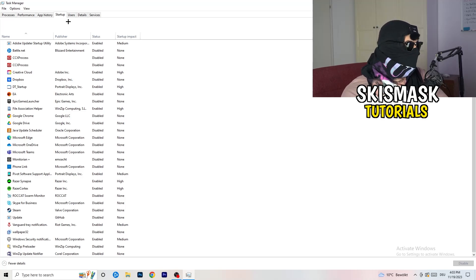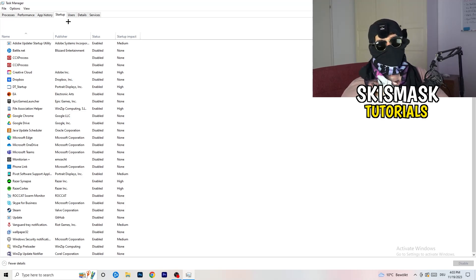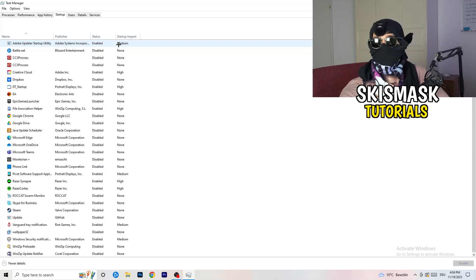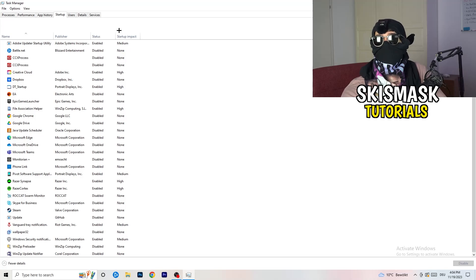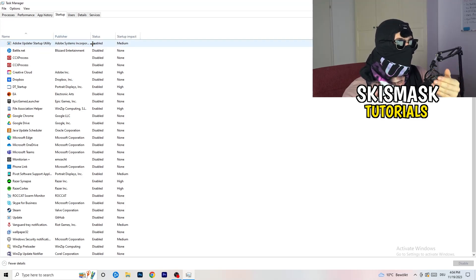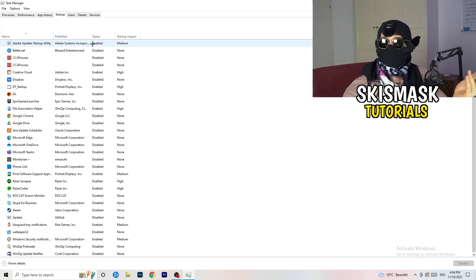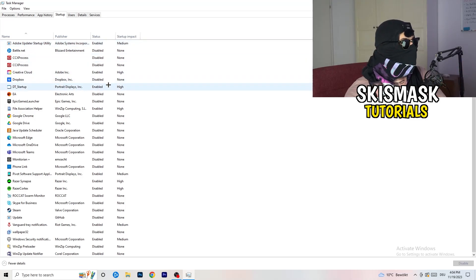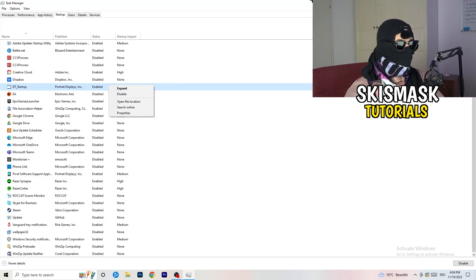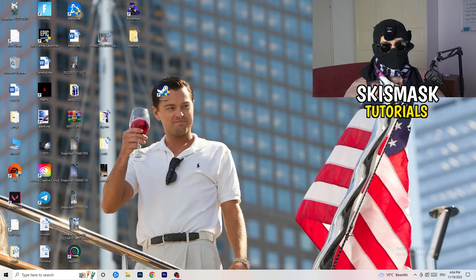Now click on the Startup tab. A lot of problems start here — if too many programs launch when you start your PC and run in the background without you knowing, it will cause FPS drops on a low-end PC. Go through the list, right-click any program you don't want running, and click Disable. Once finished, you can close Task Manager.